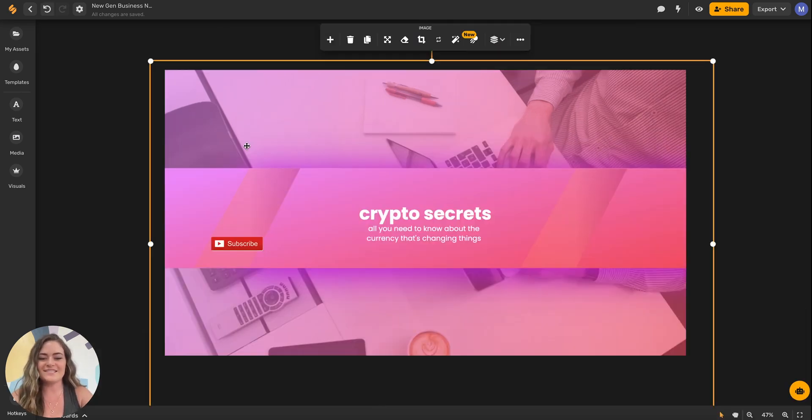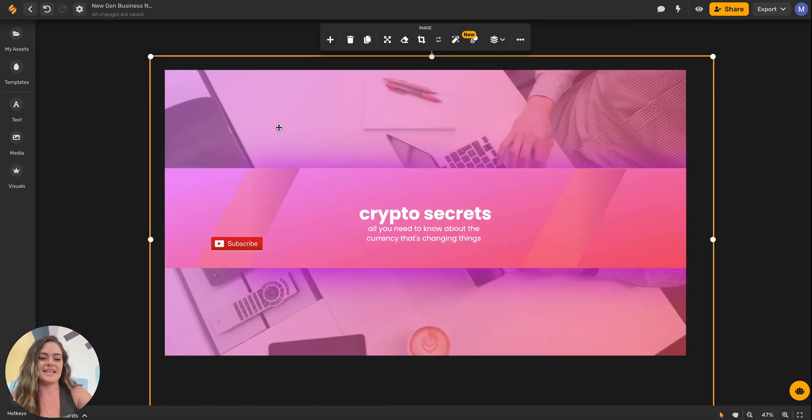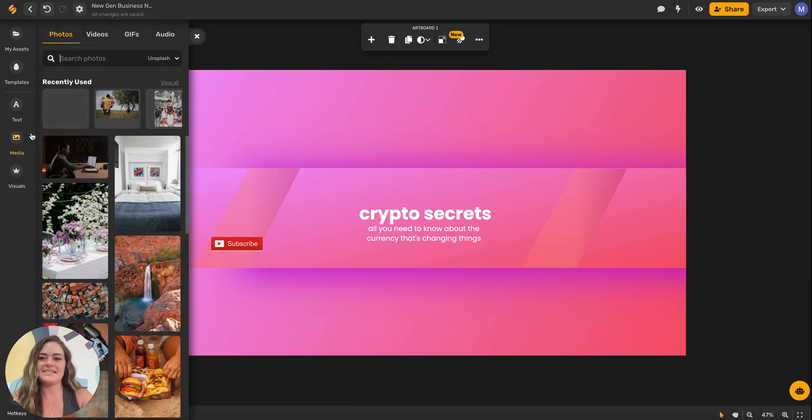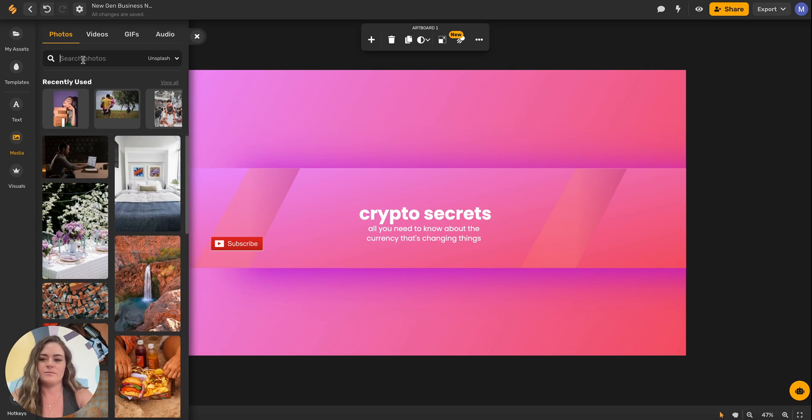I'm going to customize my design with my own text and then let's swap out this image for something different. I'll click on the media tab and then I can search through stock photos with more relevant keywords.